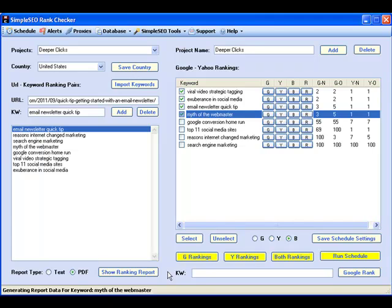Further below you can find all the details regarding the various features and functionalities provided by the Simple SEO Rank Checker, and you can also download a free trial version of this tool. Thanks a lot for watching and all the best with your SEO.